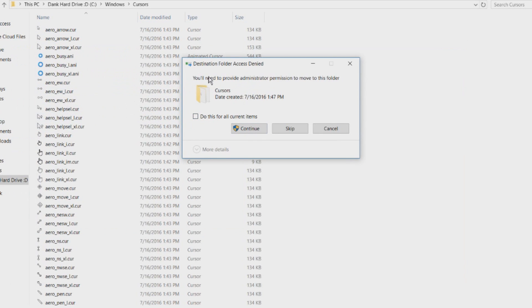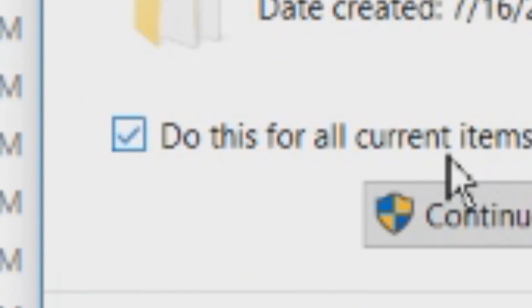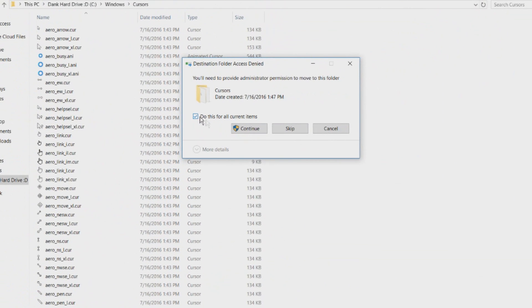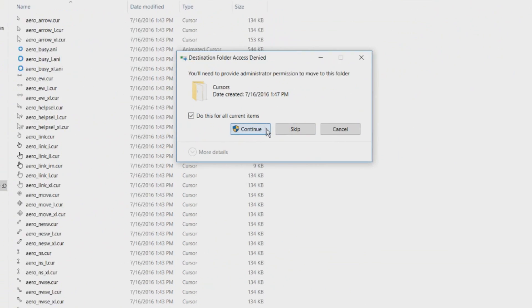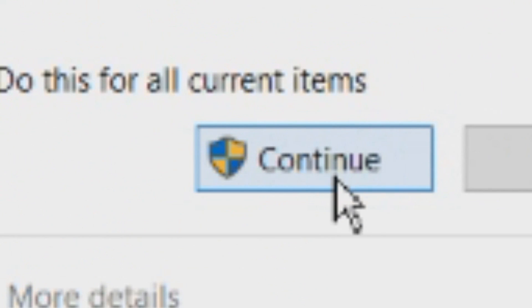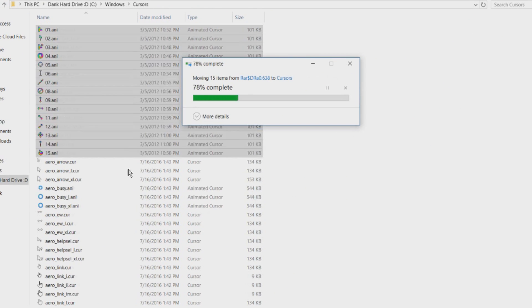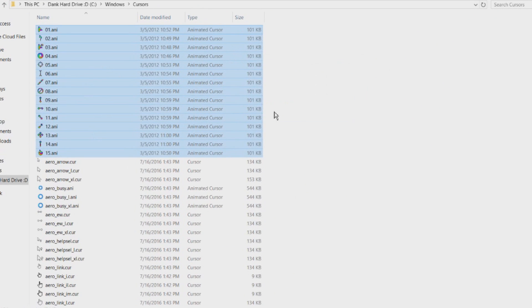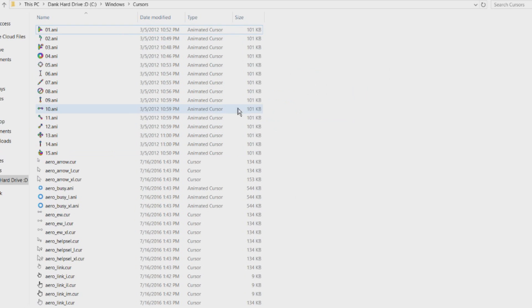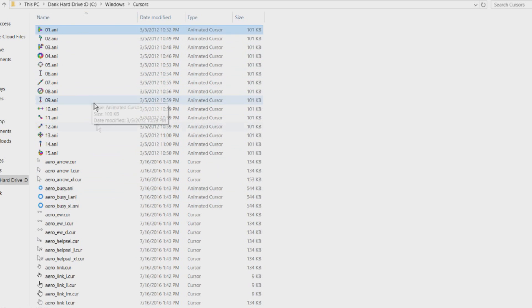It'll ask you need permission. So just do this for all current items because there are many and just click continue, put in the password if you need to. But I'm on the administrator's account so I don't need to. So over here I moved these 15 cursors that will be used now.